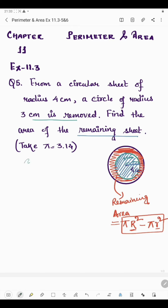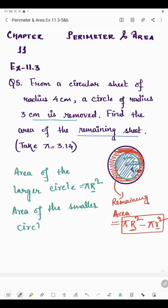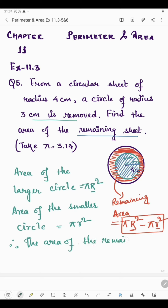First, we will find the area of the larger circle. Area of the larger circle is π R², where R is the radius of the larger circle. And the area of the smaller circle is π r², where r represents the radius of the smaller circle. To get the area of the remaining sheet, we need to subtract these two: π R² minus π r².